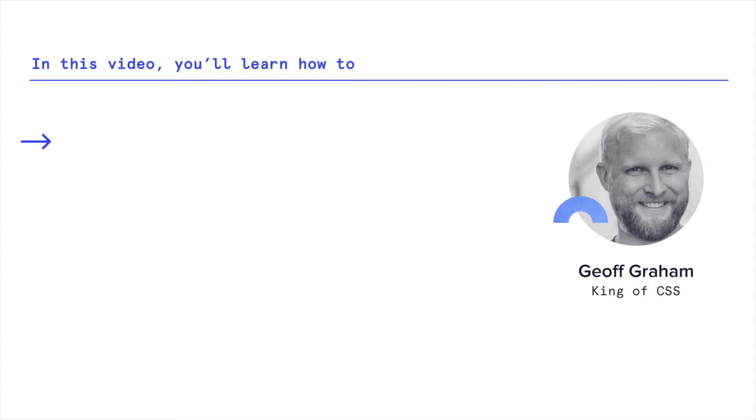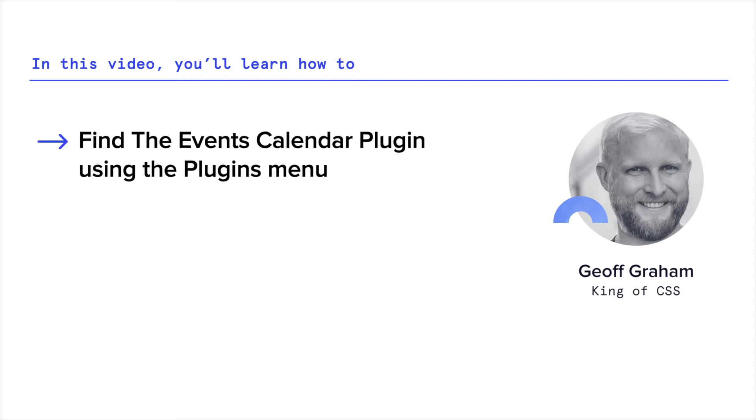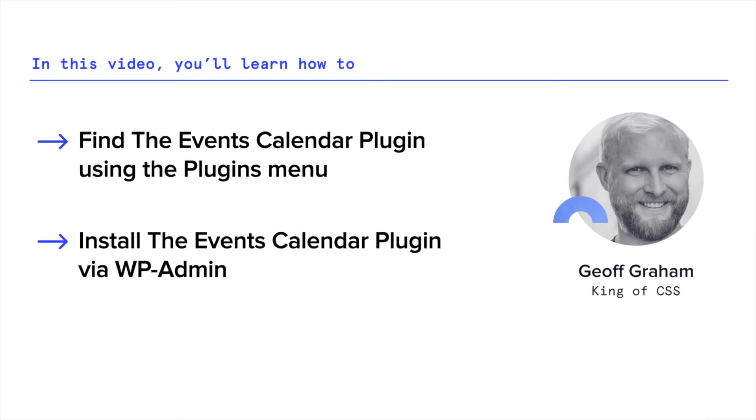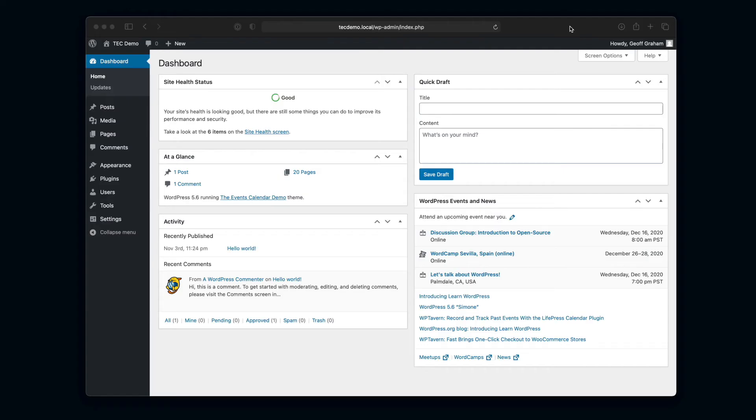Hi, my name is Jeff and I'm on the Events Calendar team. Today I want to show you how you can install and activate The Events Calendar on your own WordPress. I got here by going to mysite.com/wp-admin, logged in, and now I'm greeted with the WordPress dashboard.